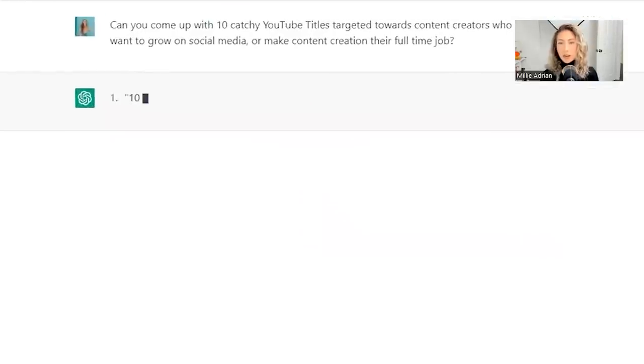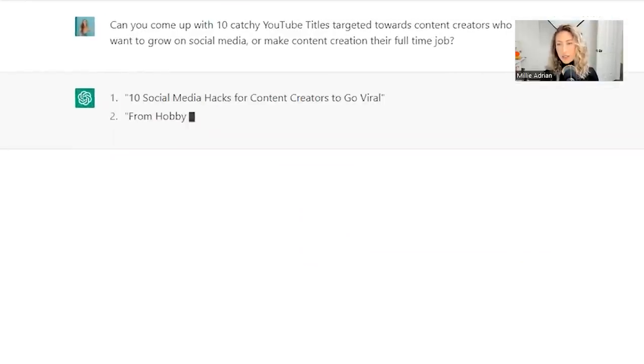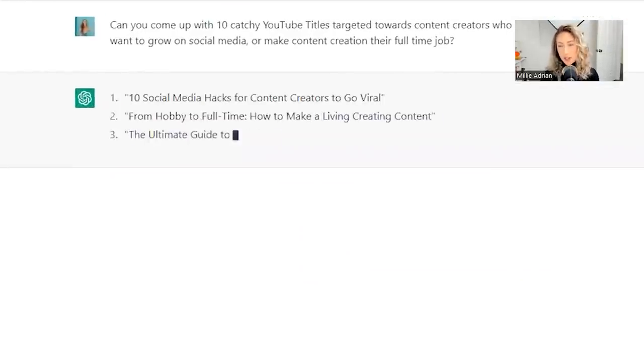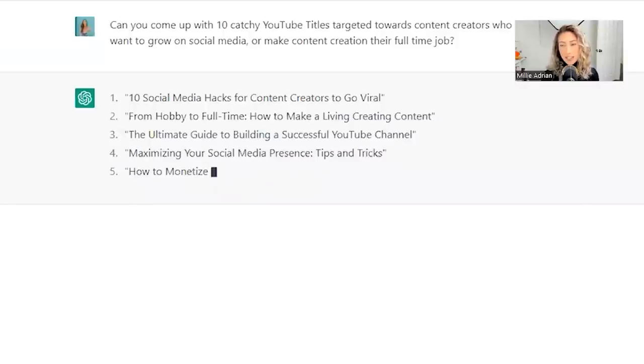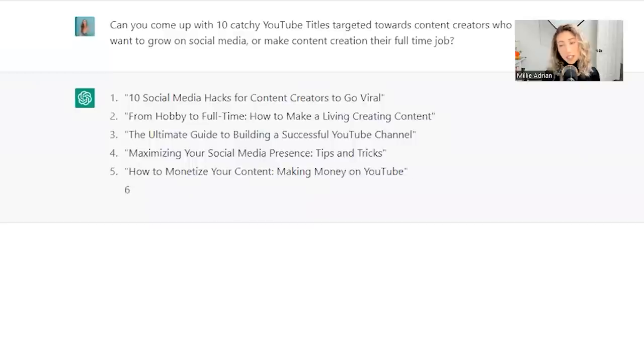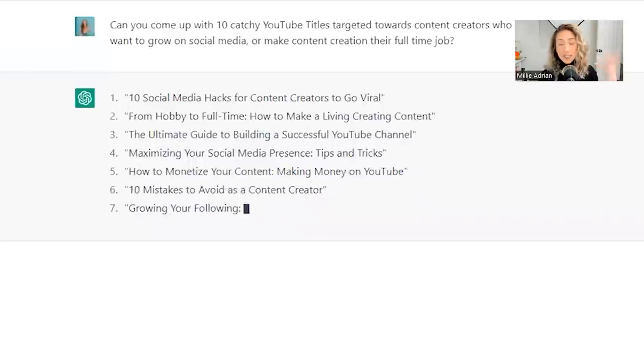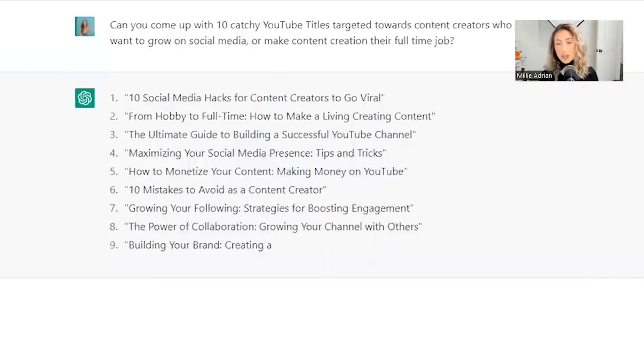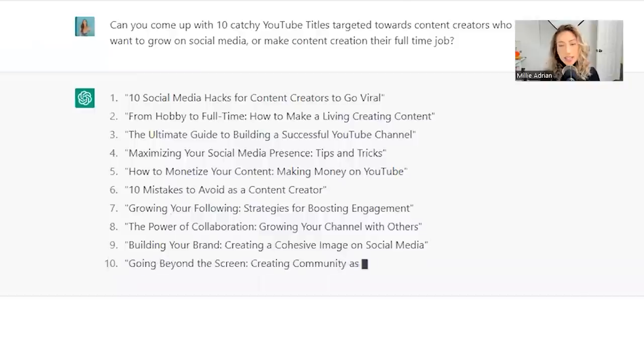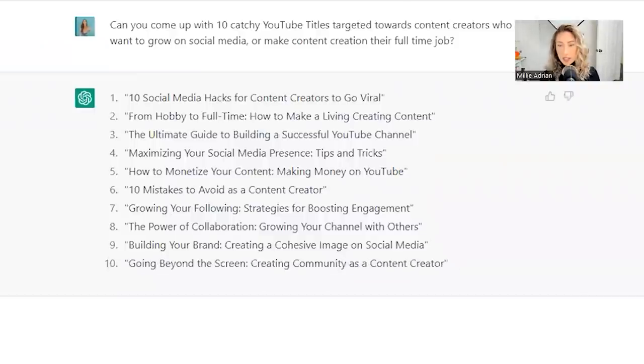Let's see. Now it's going to spit out 10 catchy YouTube titles: 10 social media hacks for content creators to go viral, from hobby to full time, how to make a living creating content, the ultimate guide to building a successful YouTube channel. Here are 10 catchy YouTube titles that you could use.